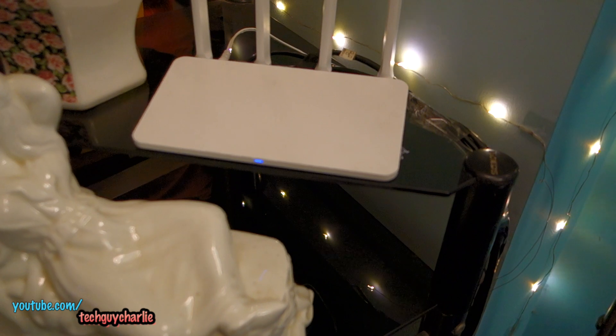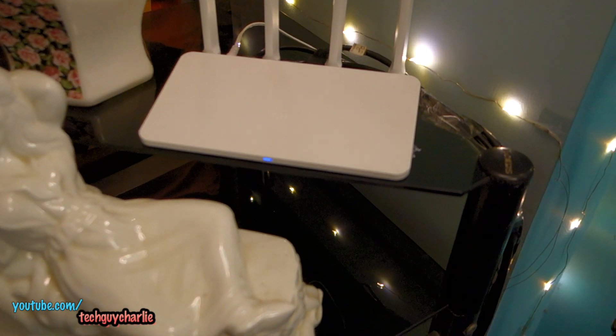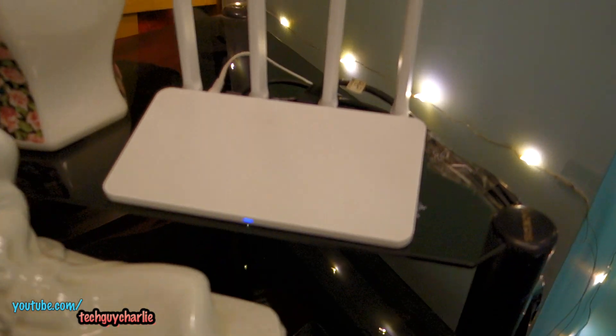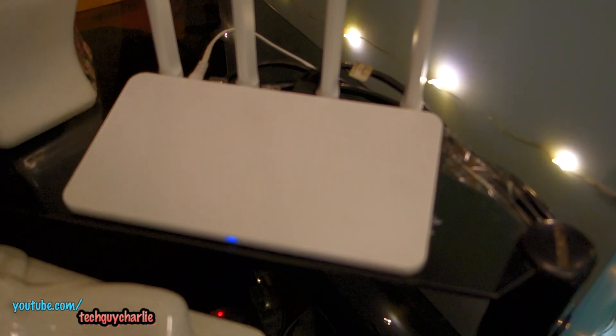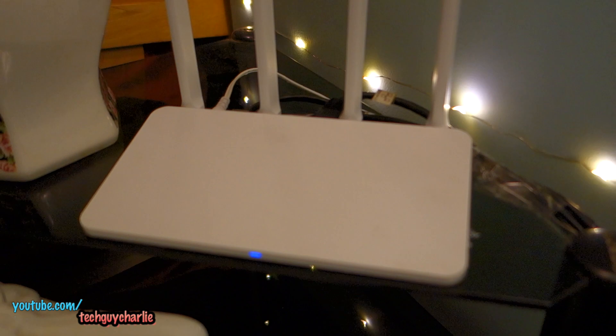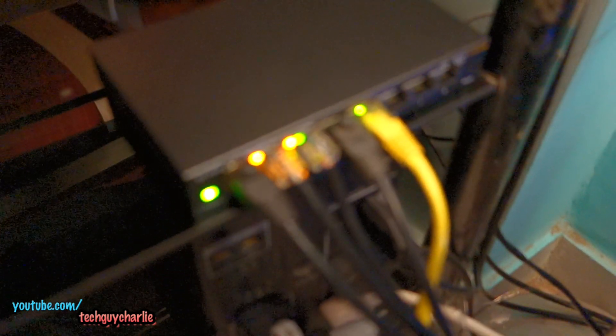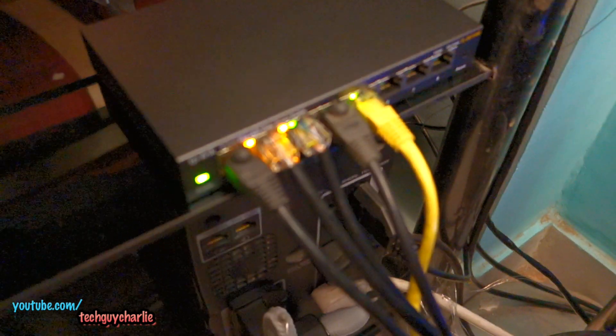Alright guys, thanks for watching this video and I think my cable management is a little bit better than it was before. I will put zip ties onto these cables in a little while. Anyways guys,